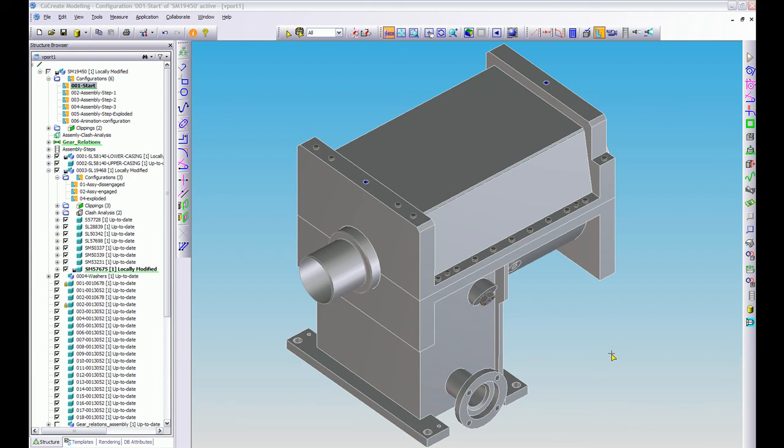Hi everyone, my name is Matt Hudson from CSI and today I'm going to show you PTC Co-Create Modeling's configurations.